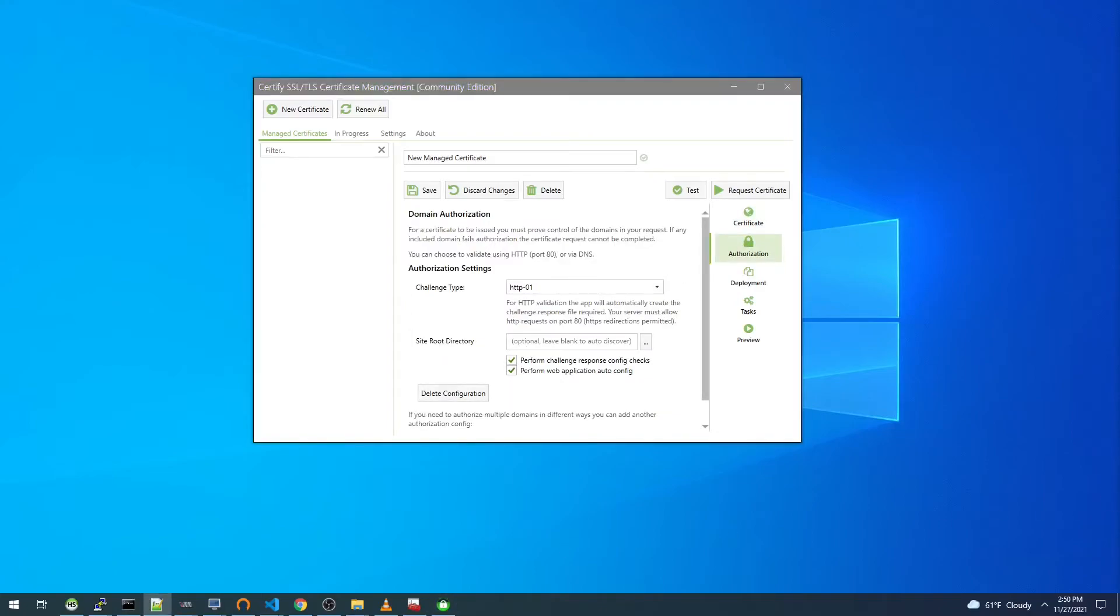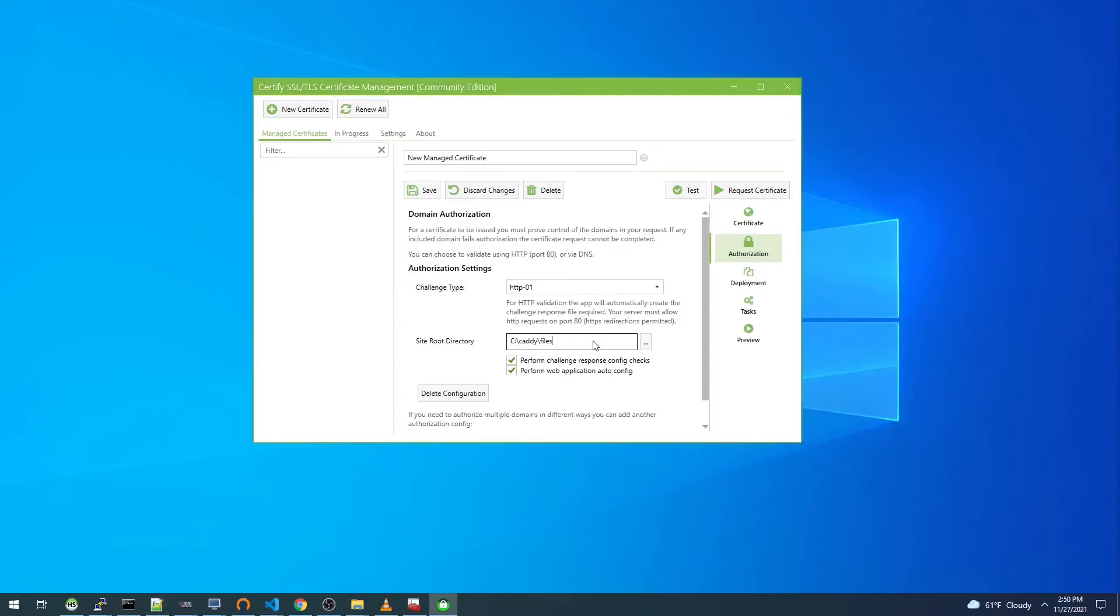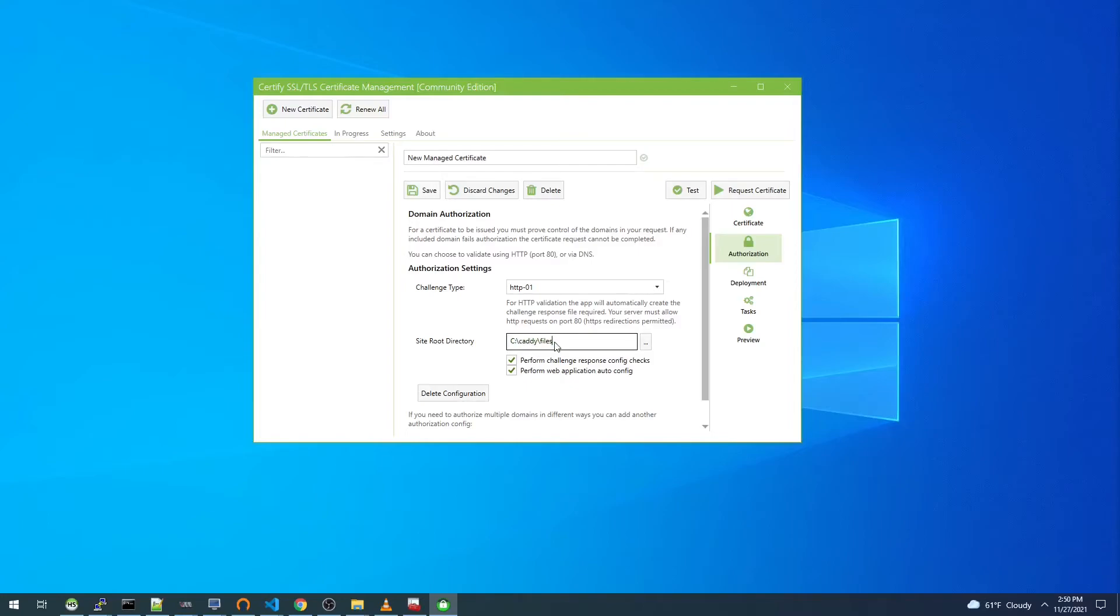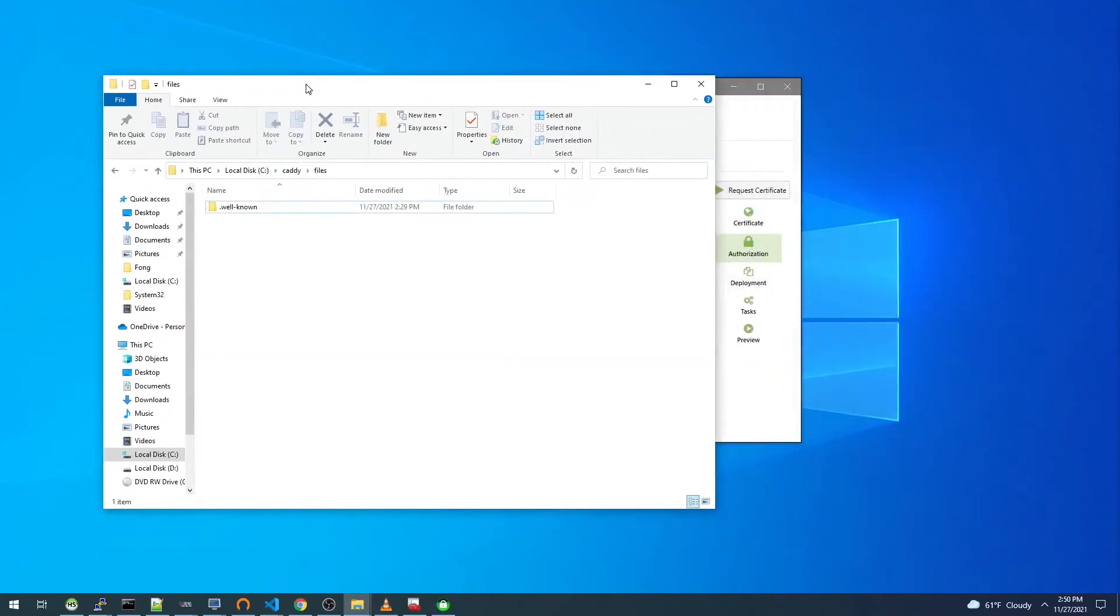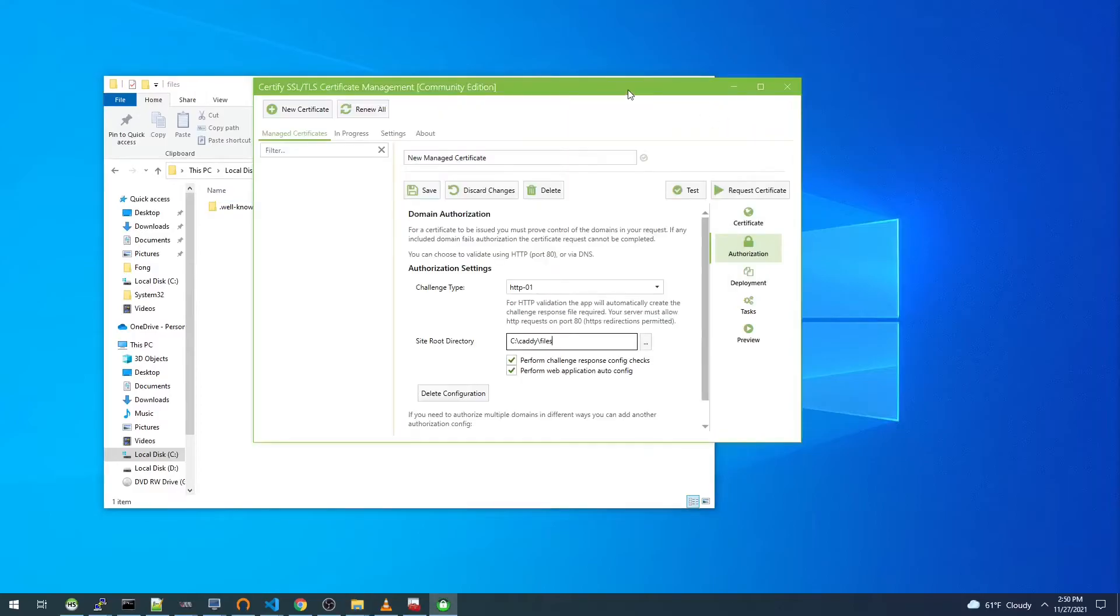You can see here for HTTP validation, the app will automatically create the challenge response file required. You must allow the HTTP request on port 80. So Caddy is going to serve up static files in this web root, and we will actually see the ACME files, the authorization files that Certify the Web creates here.